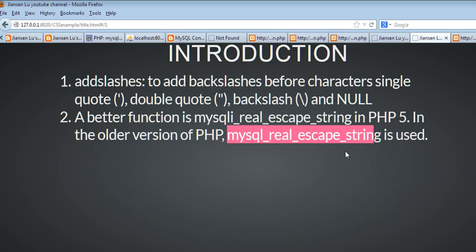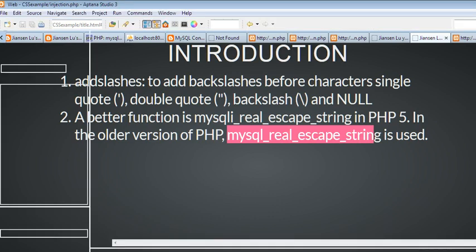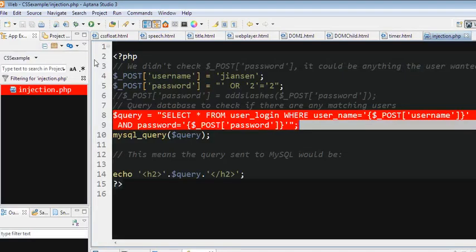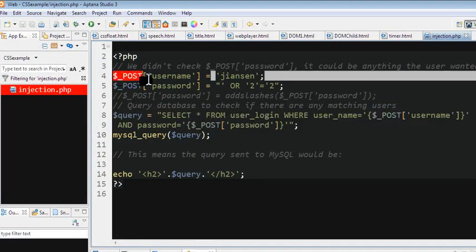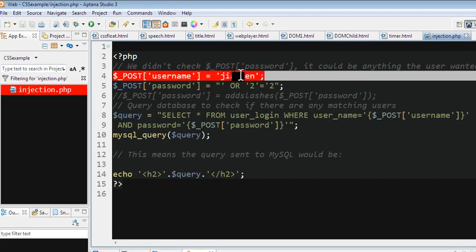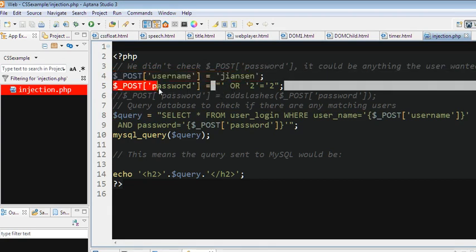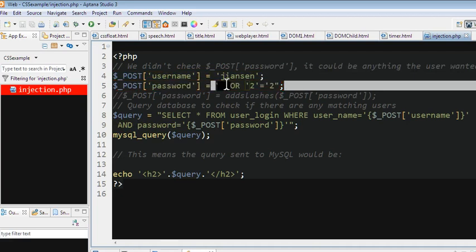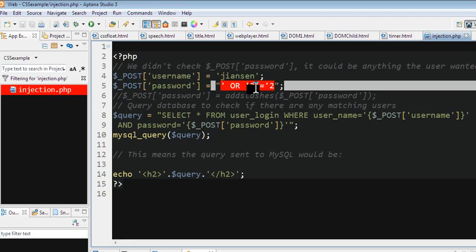So let's look at the code here. When the user posts the username and password, for example, user posts Jensen as the password. Because the password, they can post anything. They can put a single quote here, 'or'='or'. So with this single quote, they will cause MySQL injection.